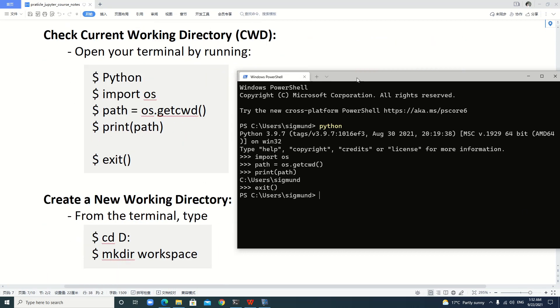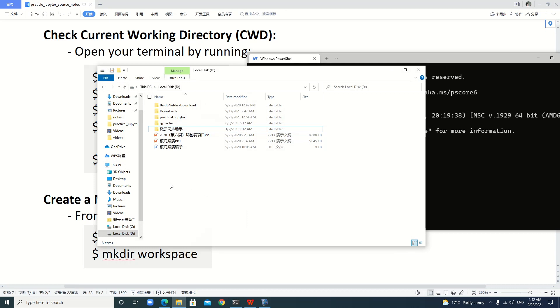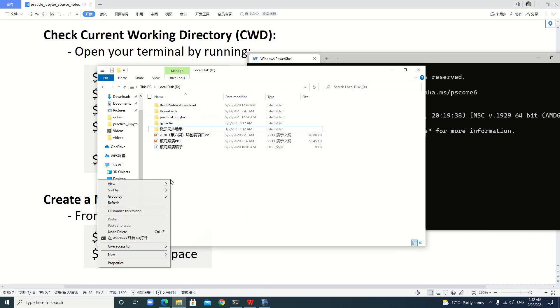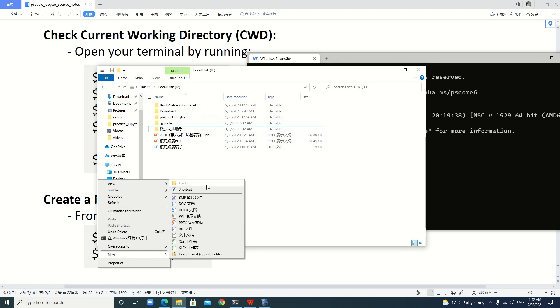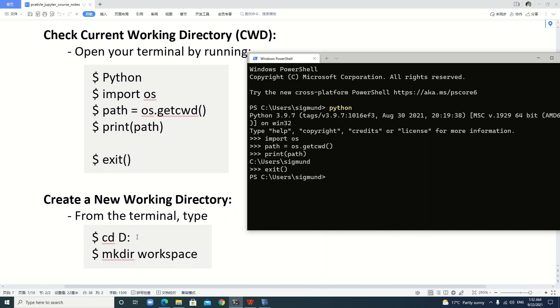Creating a new working directory is easy. Normally on Windows we just click the right button, find new folder, then change the name of the folder. It's very easy. But here we're learning how to create a folder from our terminal. We just type cd to change directory to disk D.